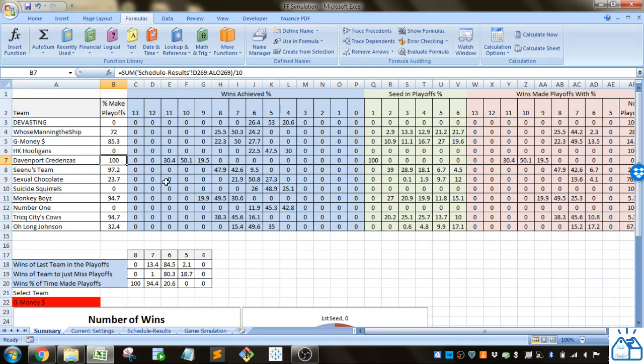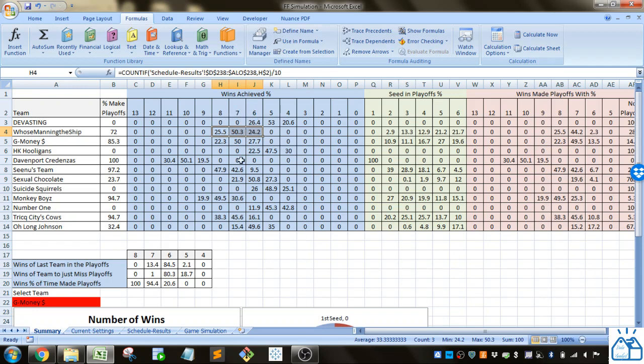You can also see I've calculated how many times they've won six, seven, or eight games. So you can see their win distributions.